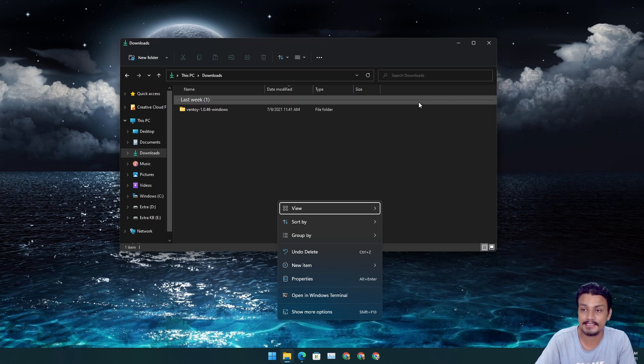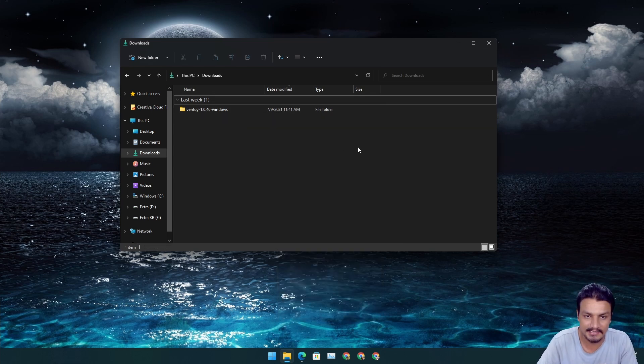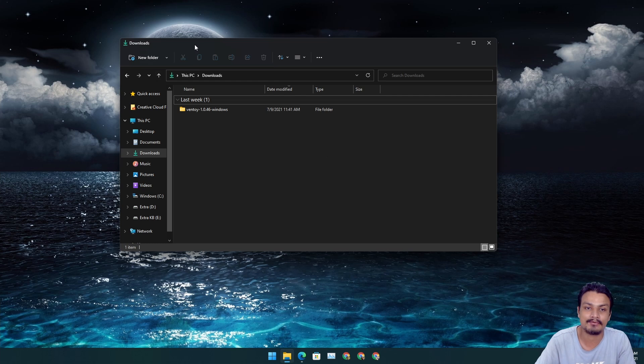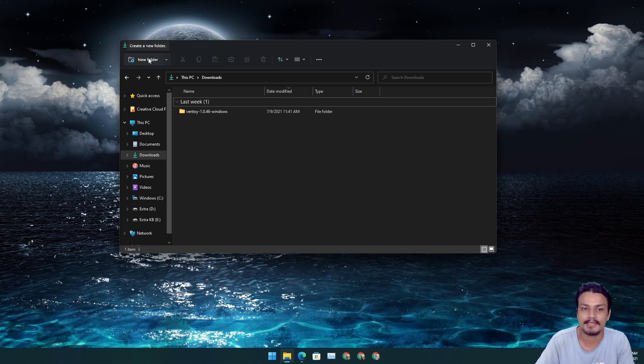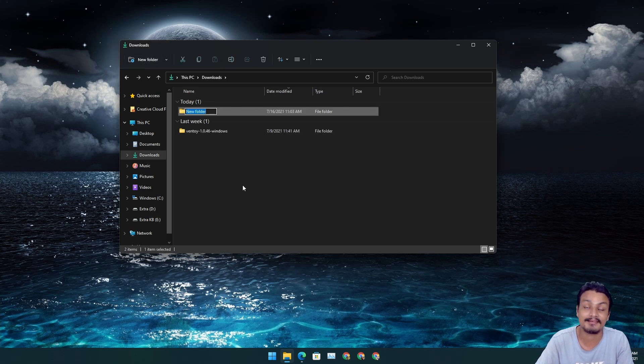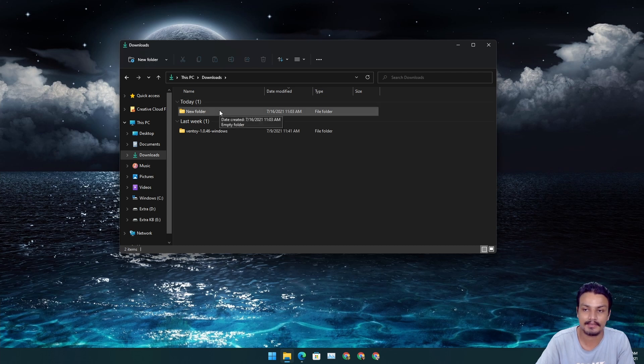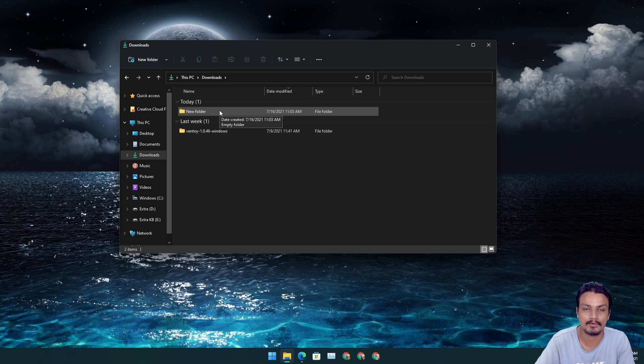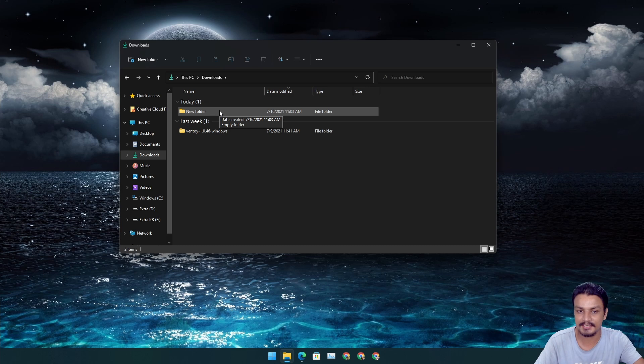The next feature is actually within the File Explorer. They have added a new button at the left side top, and this is basically a new folder option. When you click on it, it will create a new folder and this is for easy access if you want to make a new folder.